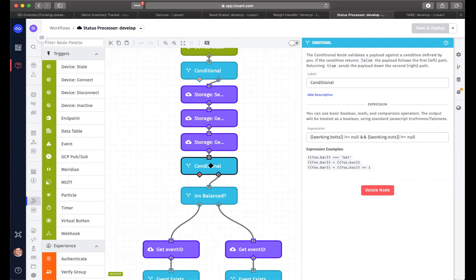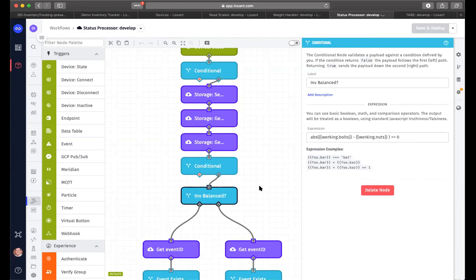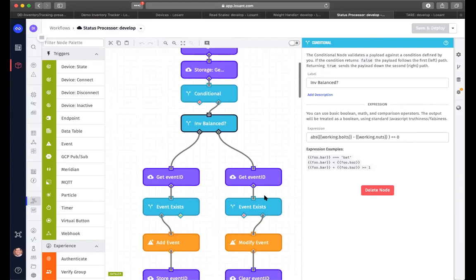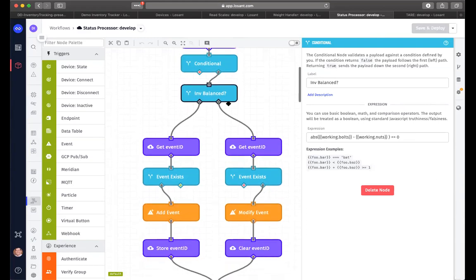And then we're doing a conditional. And this is, are the number of, first of all, do we have the correct number of units for each one? So we're doing a quick check there just to make sure if one of them hasn't reported, we don't get an error in this particular workflow. So next we're going to check, are the two equal? And so what we're doing is we're taking the absolute value of the difference between them and determining if they're equal to zero. Now, if they are not equal, we want to report that.